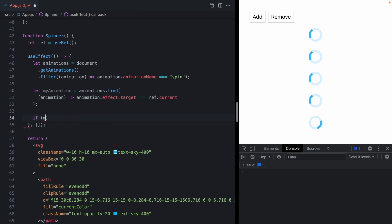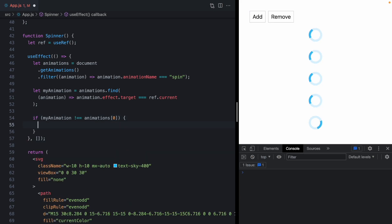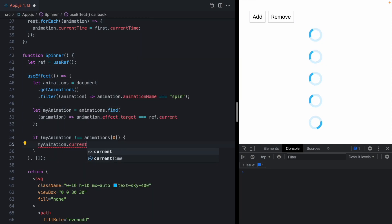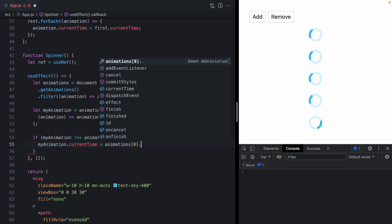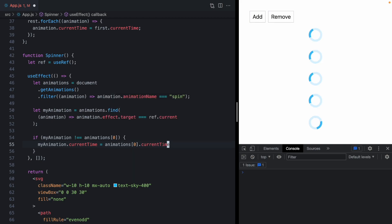Now, if my animation is equal to the animations arrays first element, well, we know that that would be the first spinner, but we just want to sync any other one to that first one. So if it's not equal to that first one, then we can go ahead and run our logic from up here. So we can just come here and say my animation dot current time. And we should be able to set that equal to the first animations current time property. OK, let's give this a shot.